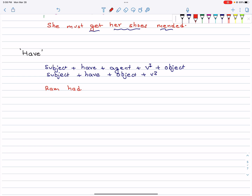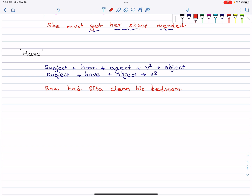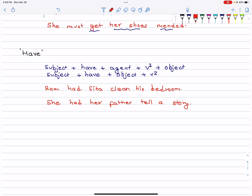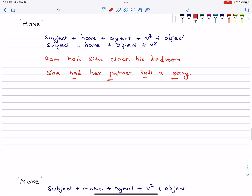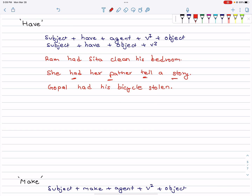Ram had Sita clean his bedroom. Similarly, she had her father tell a story. Here 'had' is followed by verb1 — Sita and father are the agents. Gopal had his bicycle stolen — this uses have + object + verb3.